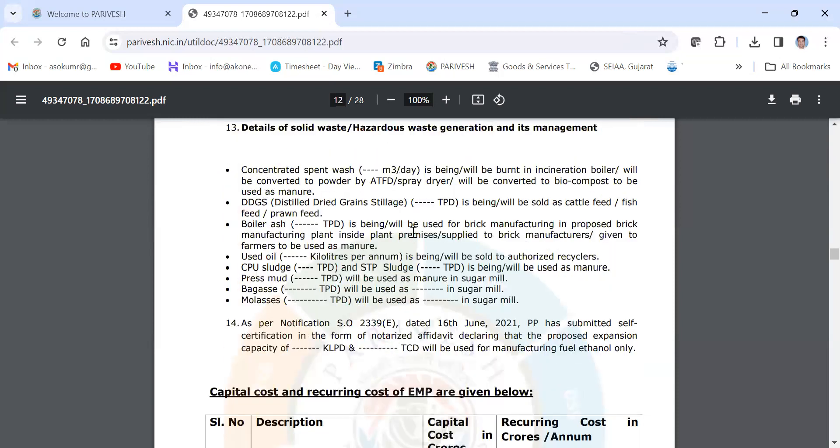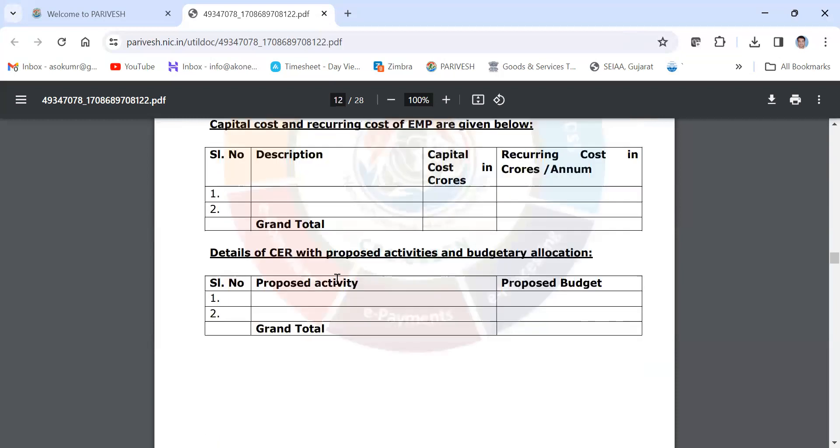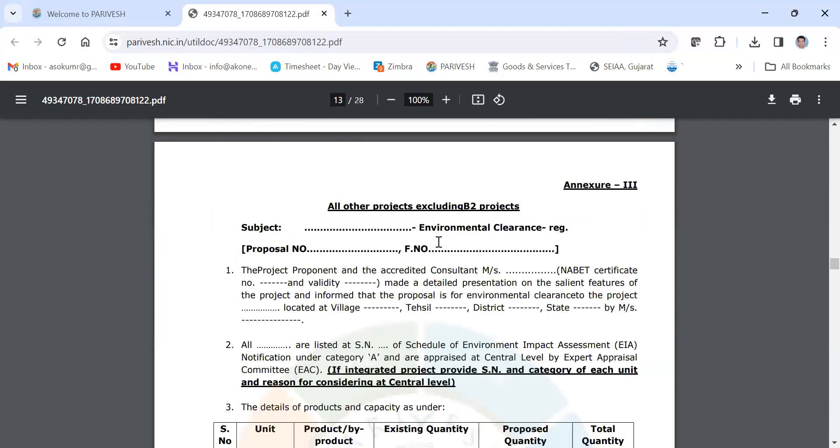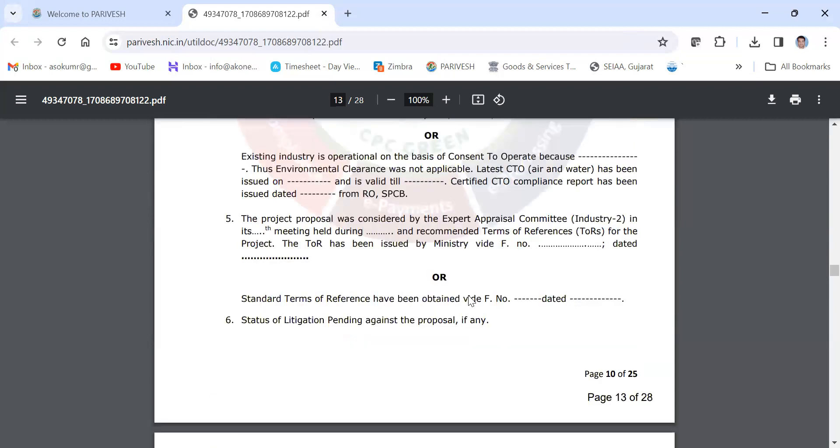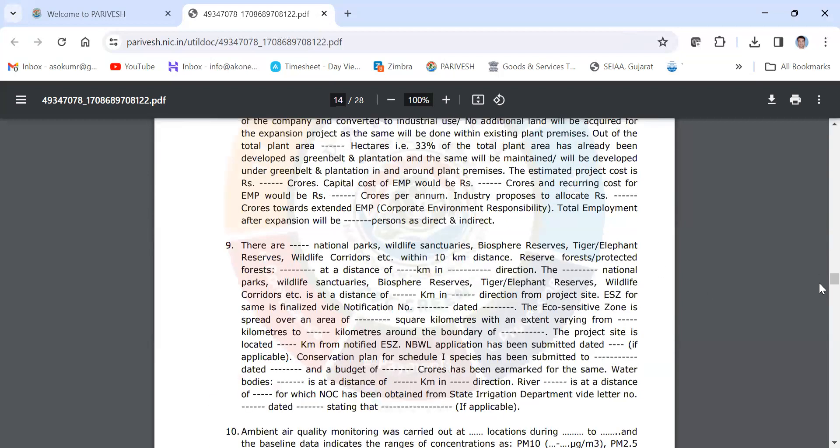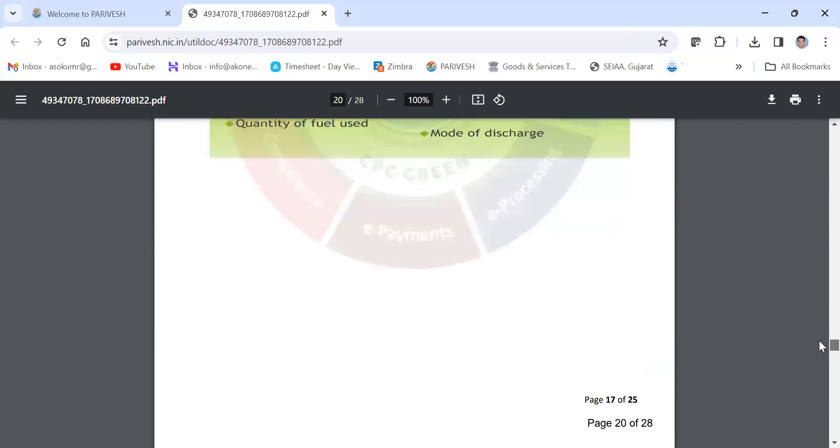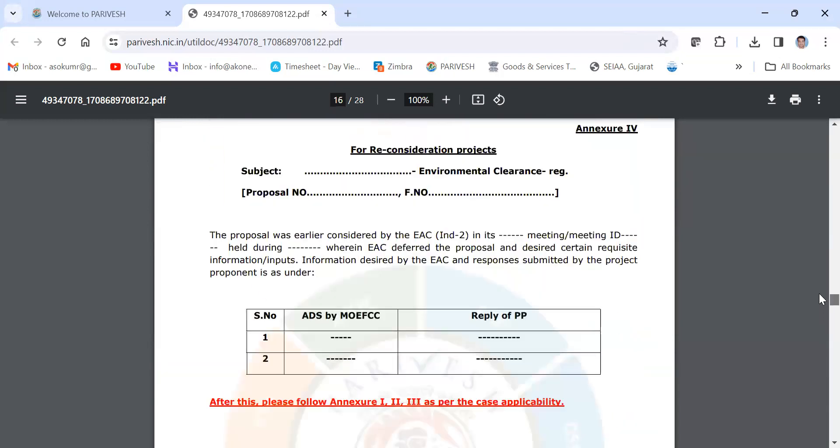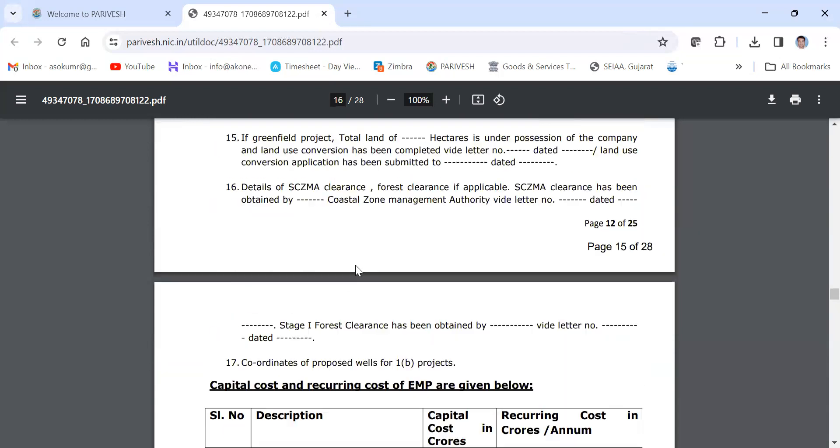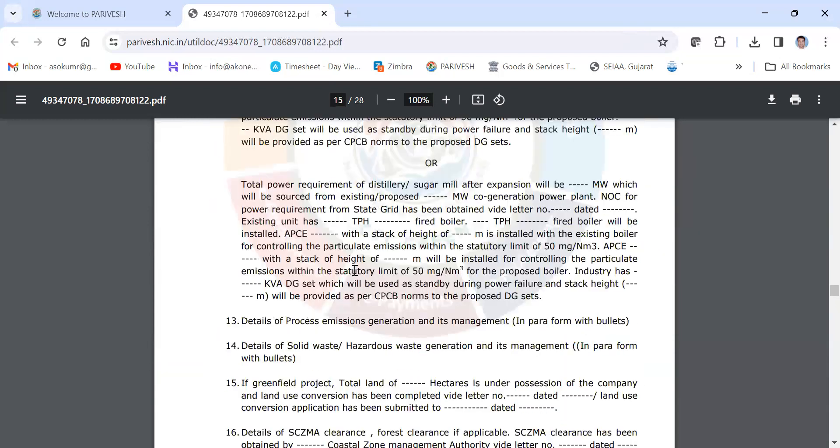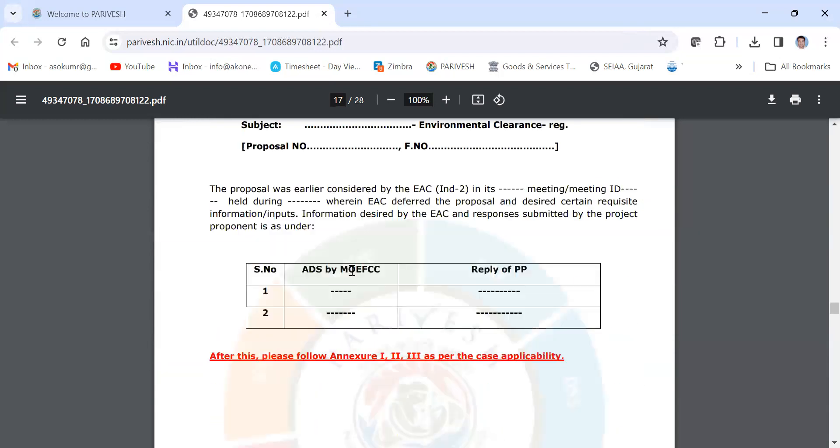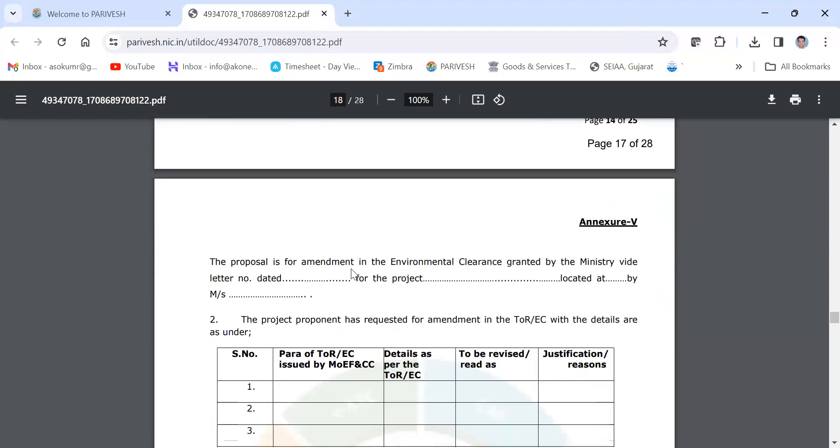Then again for Category A projects, other than that, like all other projects excluding B2 projects. So all these three formats are provided.